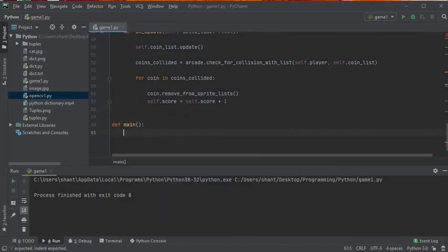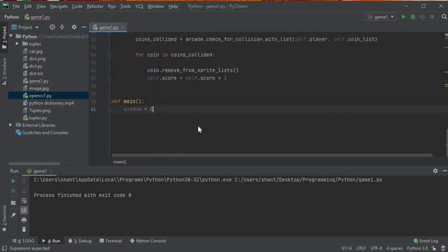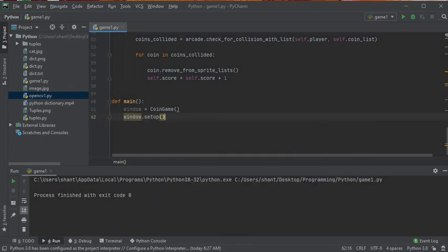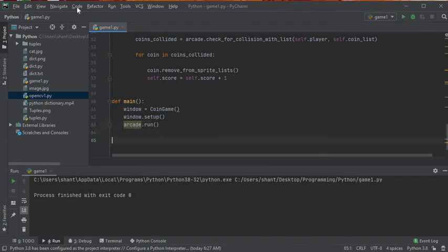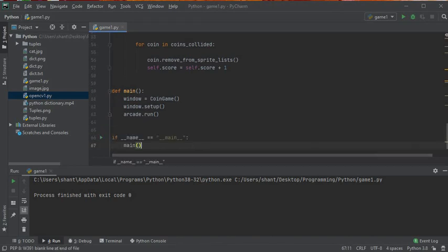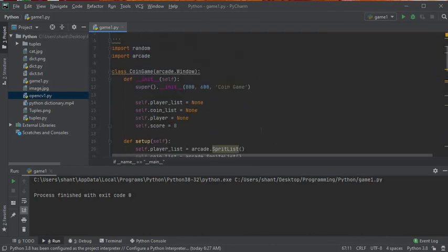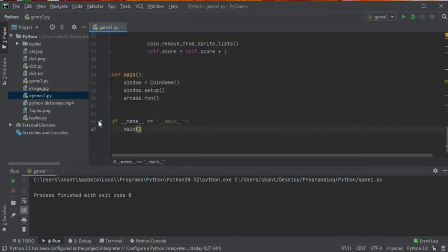Now let's write the main function. We create an object of CoinGame, call setup, and then run the program. We also add the standard if __name__ == '__main__' guard and run it.